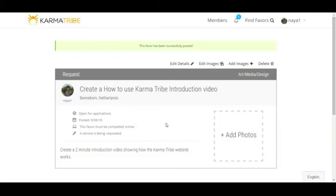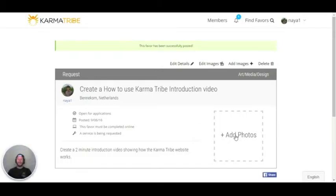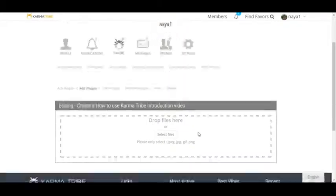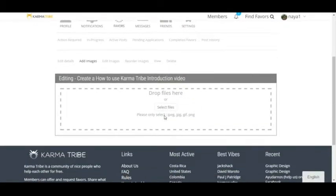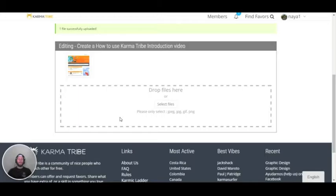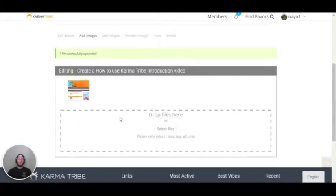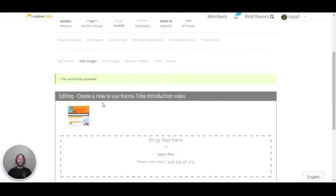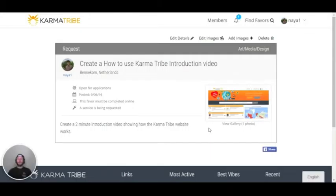Once the favor is requested, you can add a photo by clicking on add a photo, select the file — same as the profile photo process. Once selected, it's done. Now you can view your request and the picture appears as well.